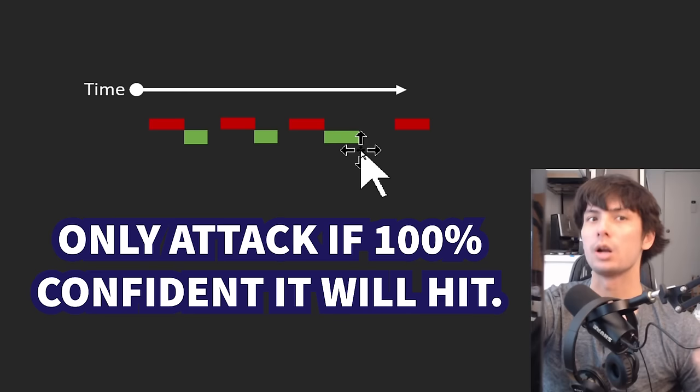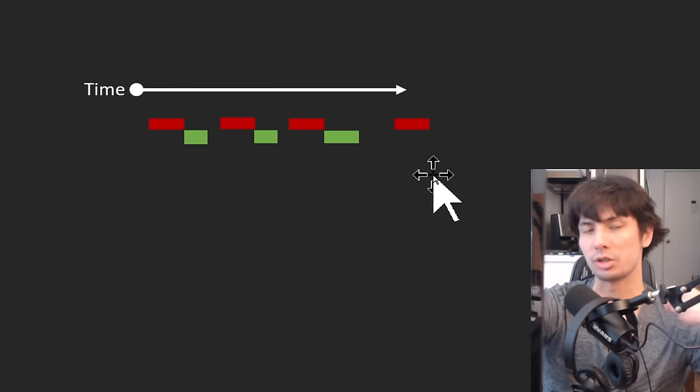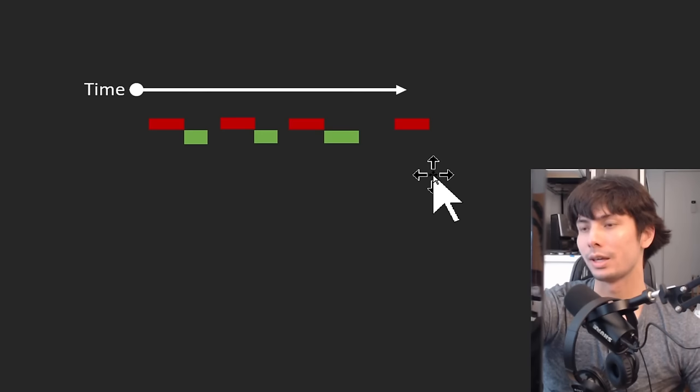This also applies to the physical dimension as well. It's one thing to be unsure if you're going to have enough time, but you can also be unsure if just the geometry of the swing will even hit the monster. So if you're also unsure if the actual swing is going to hit, you are not allowed to press the attack button.